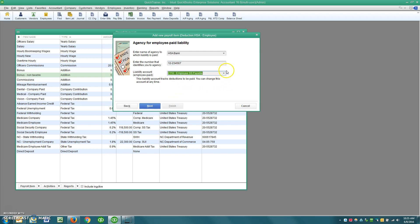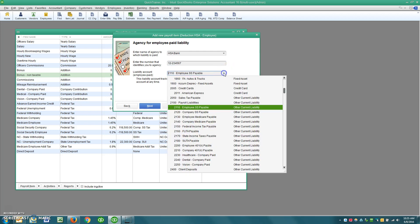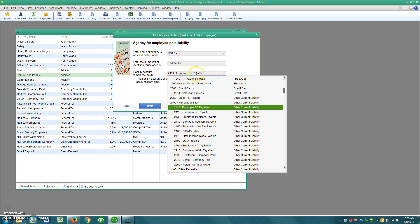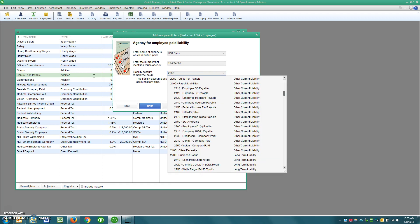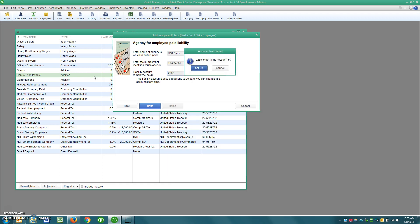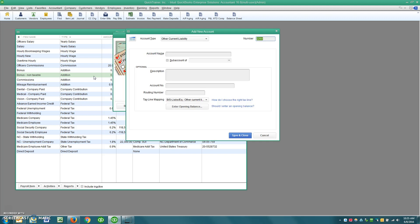And then here, I would suggest that because you have parent account and sub-accounts in play, I would recommend that we create a new liability account. So you can see the next logical number for my setup is 2260. So 2260.